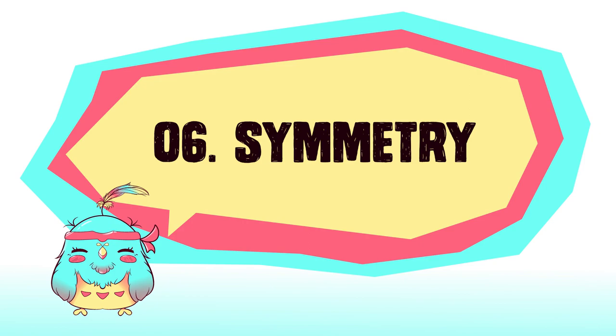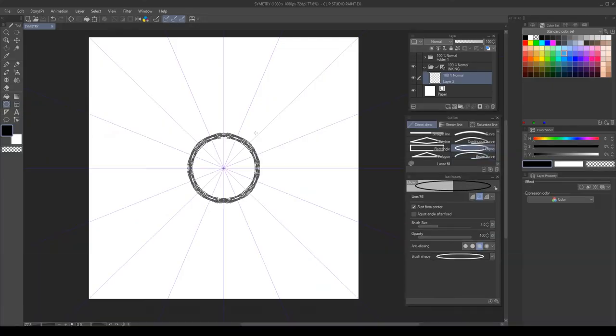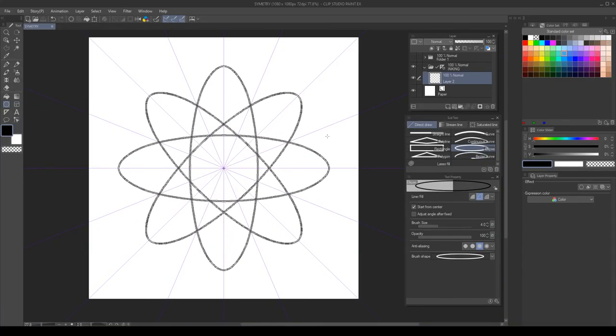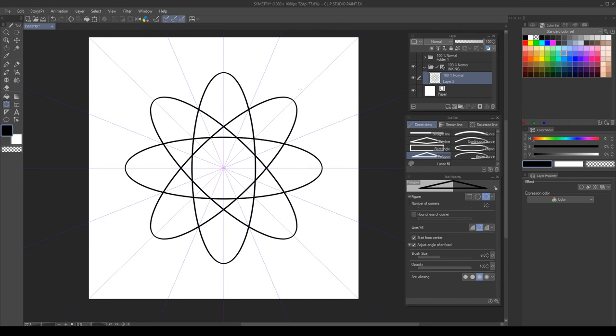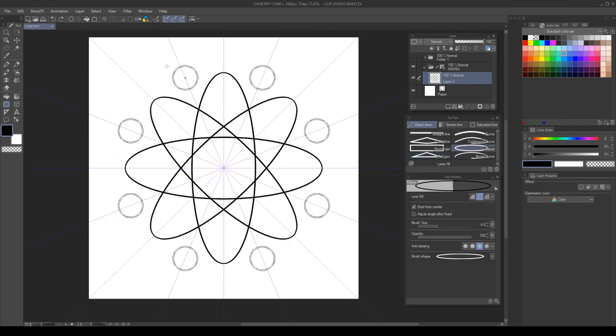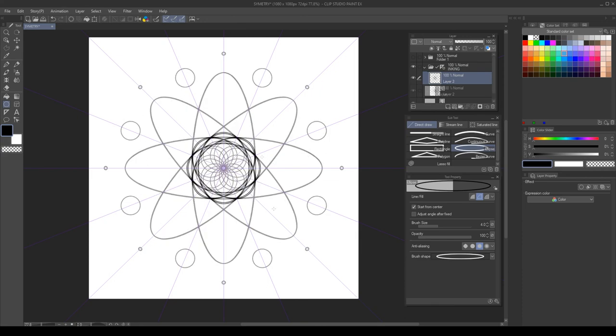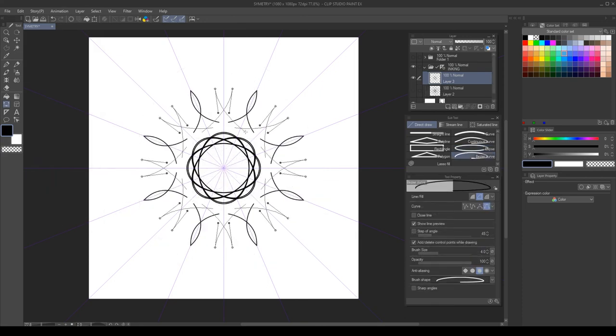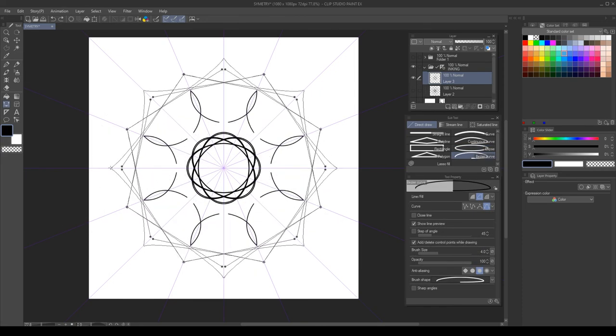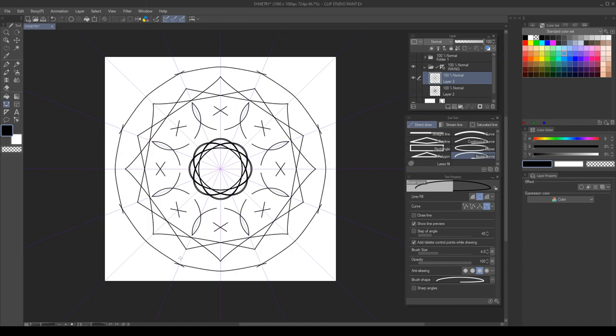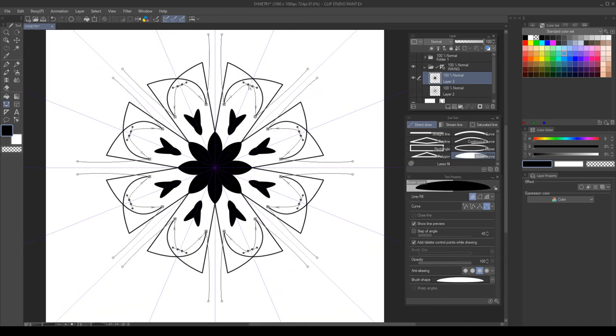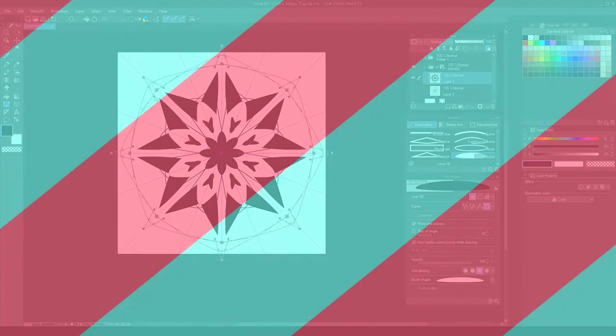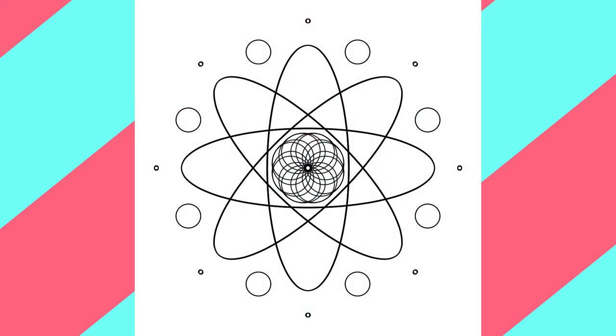Symmetry. Here I use the symmetry ruler to quickly create interesting designs using the figure tools. Here are a couple of my results.